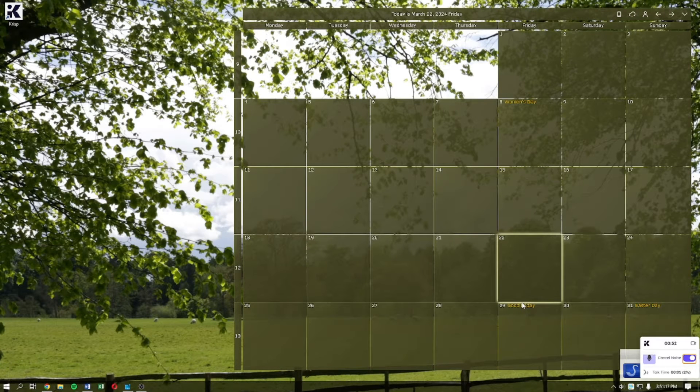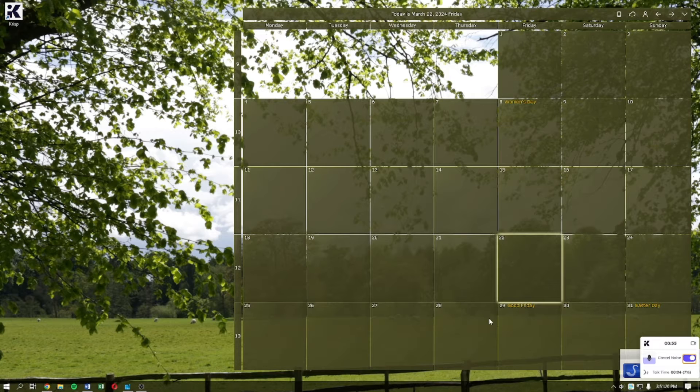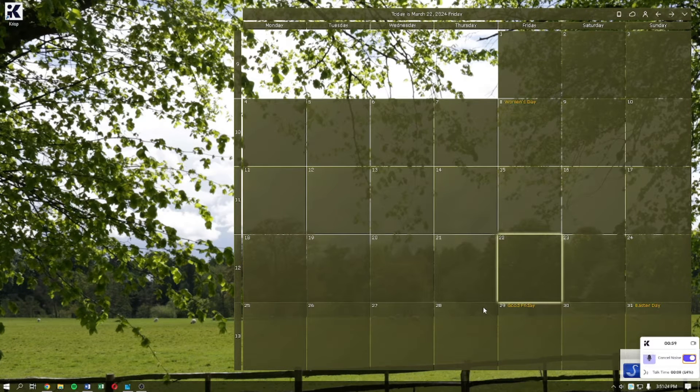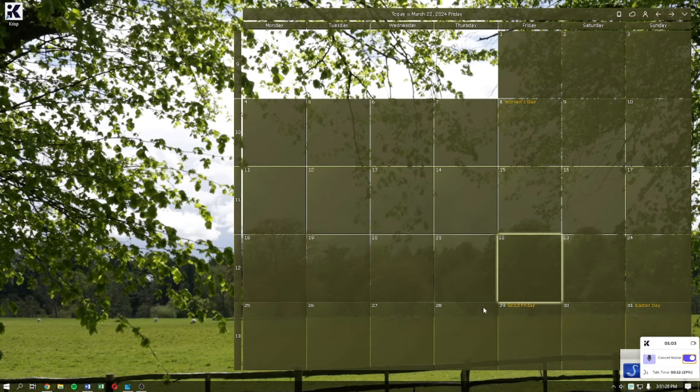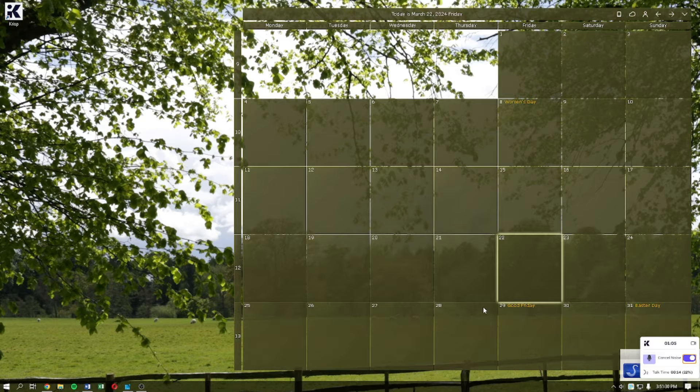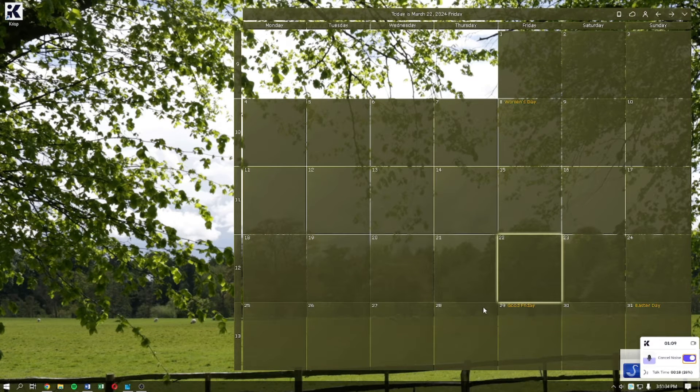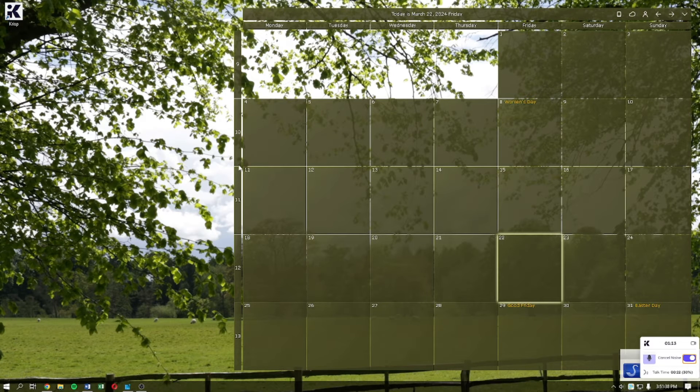Welcome back to the channel and thank you so much for clicking into this video. In this video I'm going to teach you how to fix the Ryzen Master failed to initialize error in Windows 11. Make sure that you stay until the very end of this video so you don't miss any important step or information. Without further ado, let's get on it.